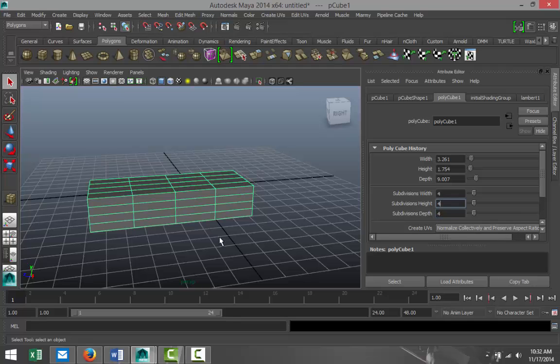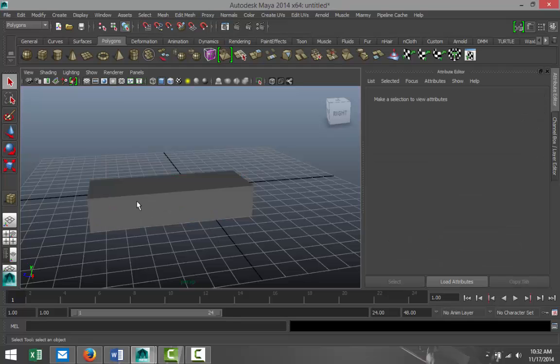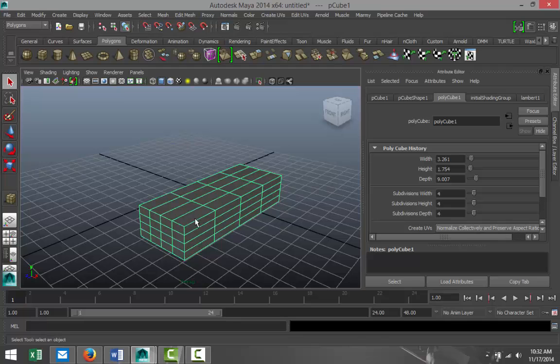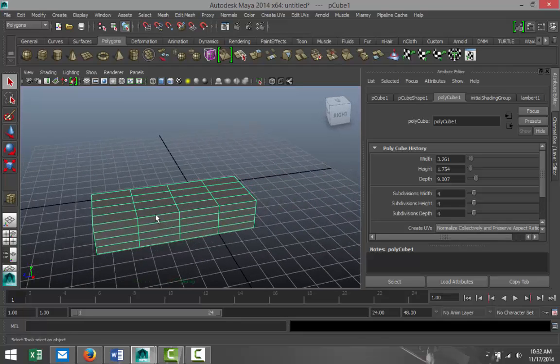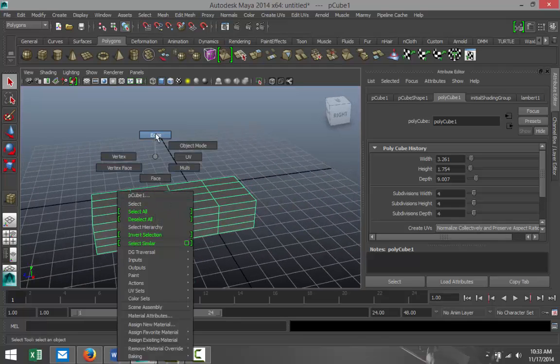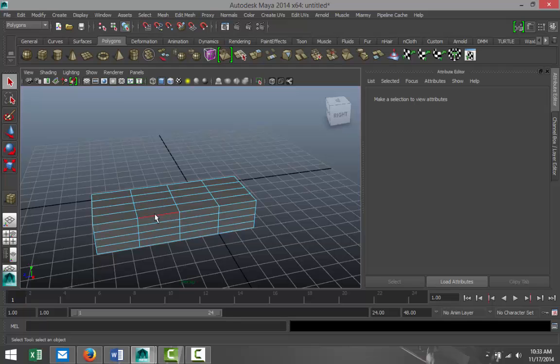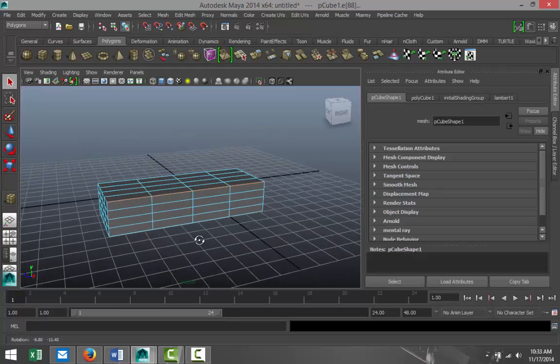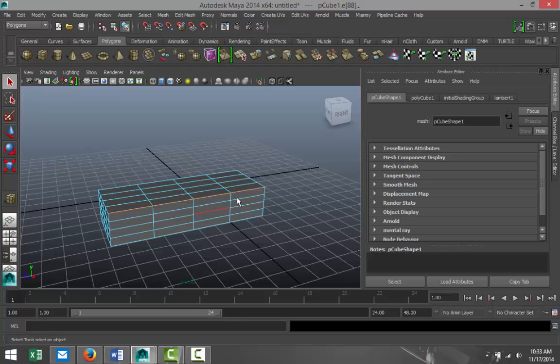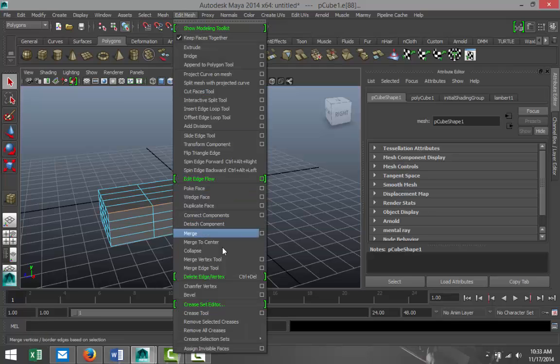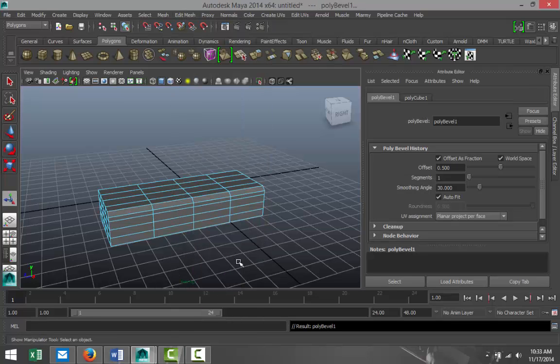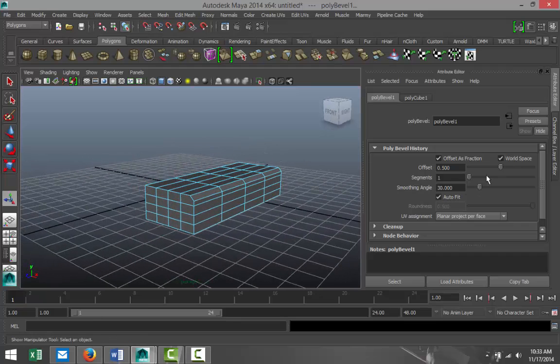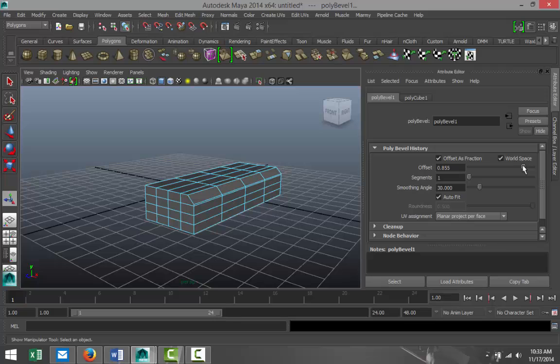We're gonna start by rounding off this initial edge here. So right-click Edge, I got my soft select on. We're gonna go up to Edit Mesh and we're gonna go to Bevel and we're gonna make that nice and round. So let's say 0.85 roughly and we'll increase our segments to maybe 5.